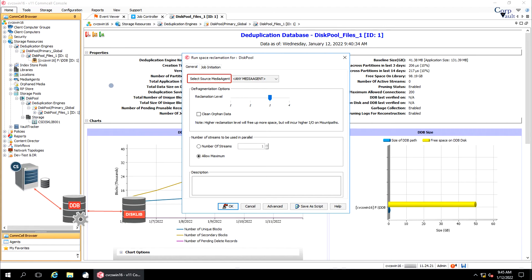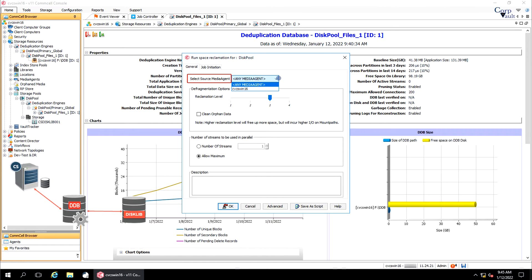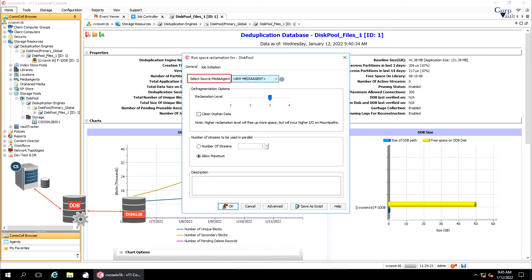Select source media agent allows you to select the source media agent from which you will run the space reclamation job. The media agent should be one of the media agents displayed in the data paths tab of the storage policy copy. When any media agent is selected, the system automatically picks up the appropriate media agent, especially when multiple media agents are associated with the copy. This ensures faster reads from the copy.